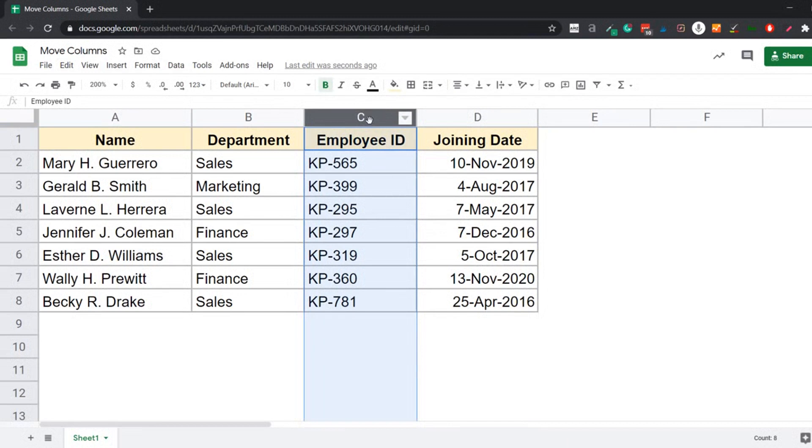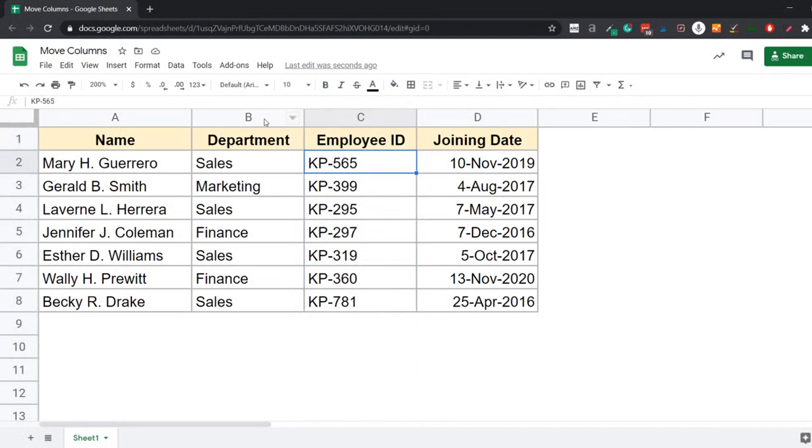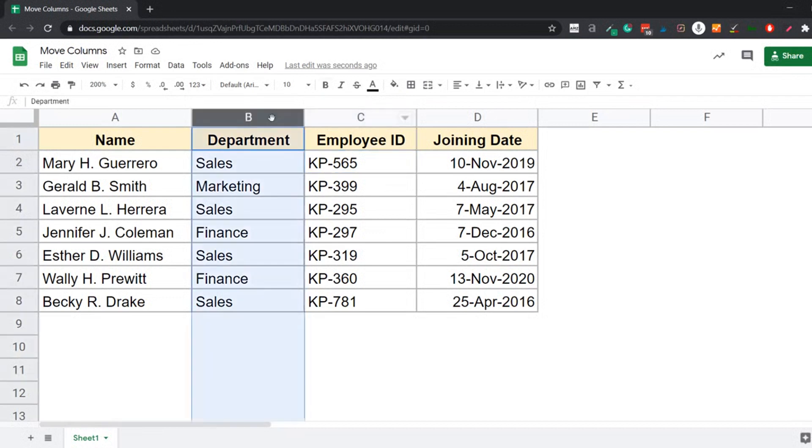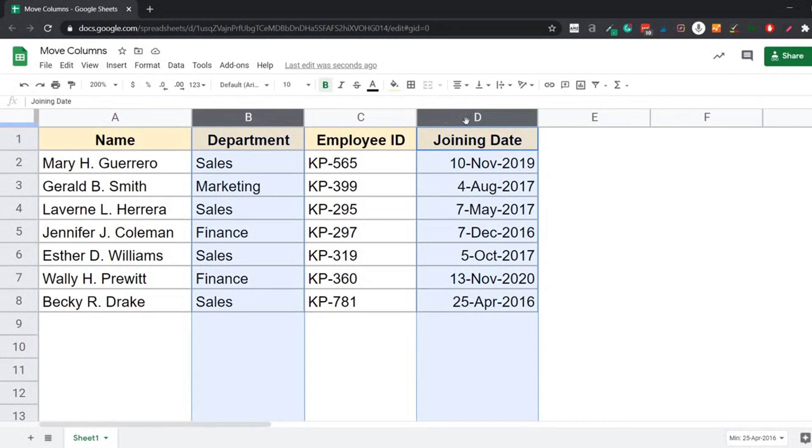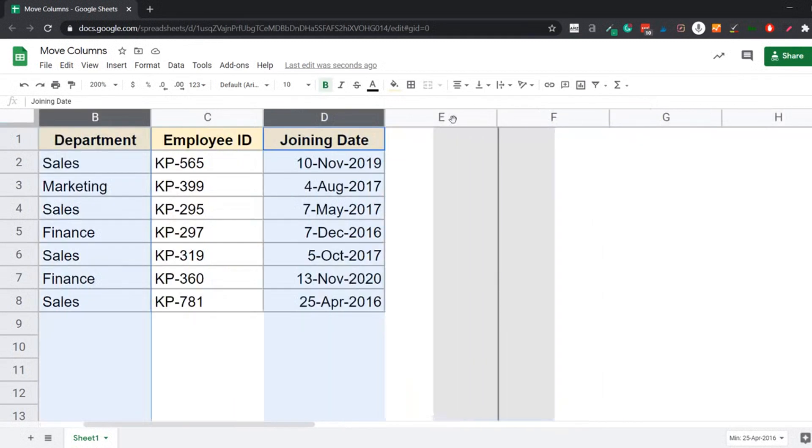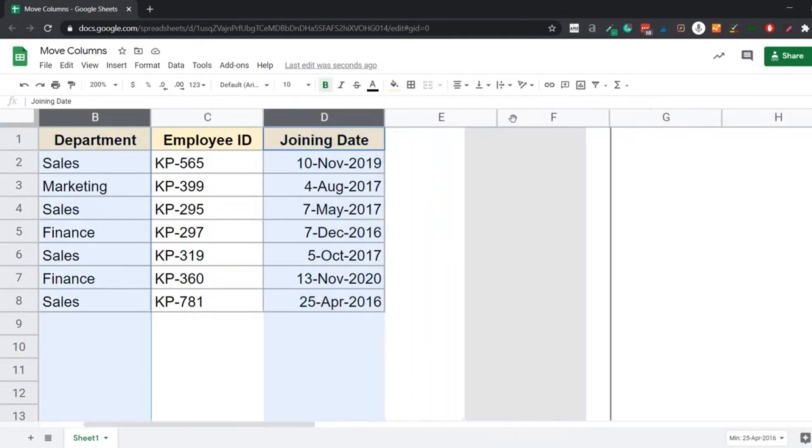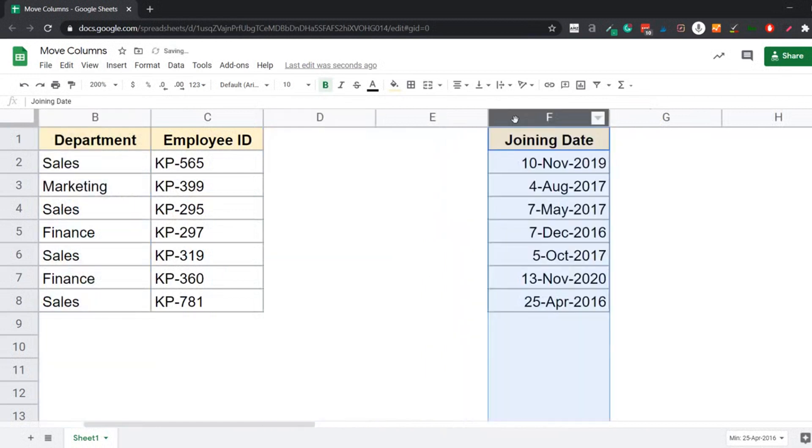Now you can also use the click and drag method to move multiple columns, but there are a couple of things you need to remember. The first is these columns need to be adjacent. So I can move column B and C together, but I cannot move column B and D. So if I select these two columns and I try and move these, it is not going to work.